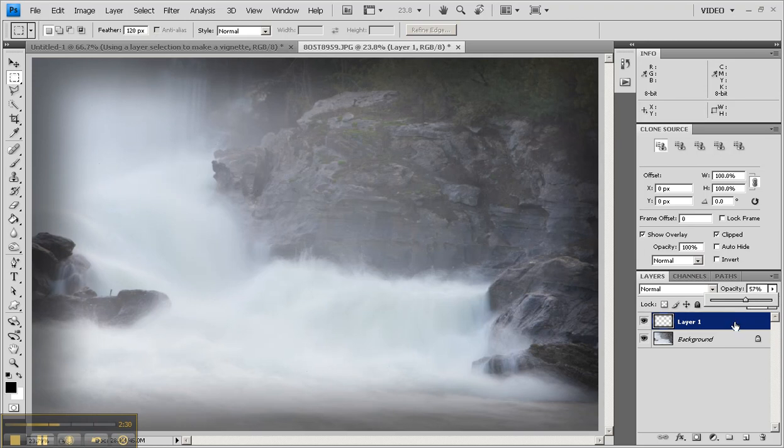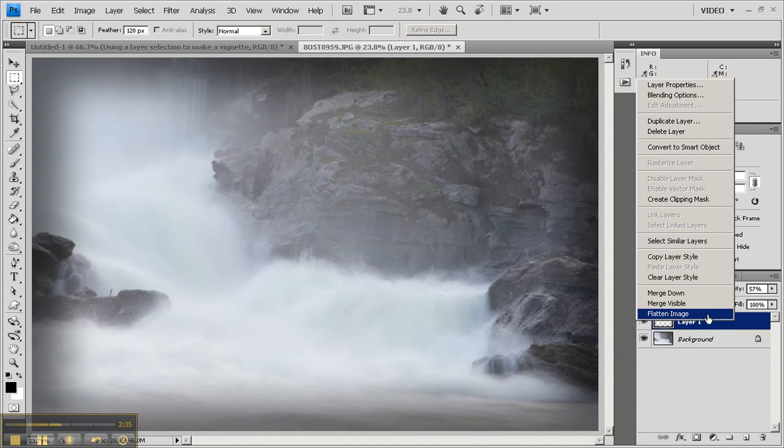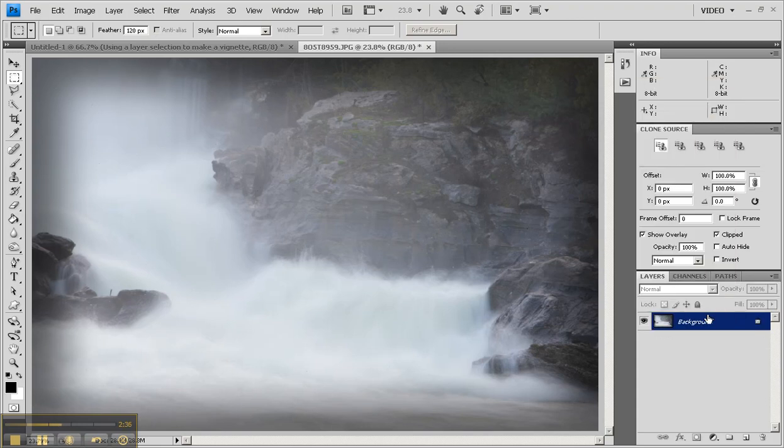Once you're happy, go to the layers panel, right click in there, flatten the image, and there you have it.